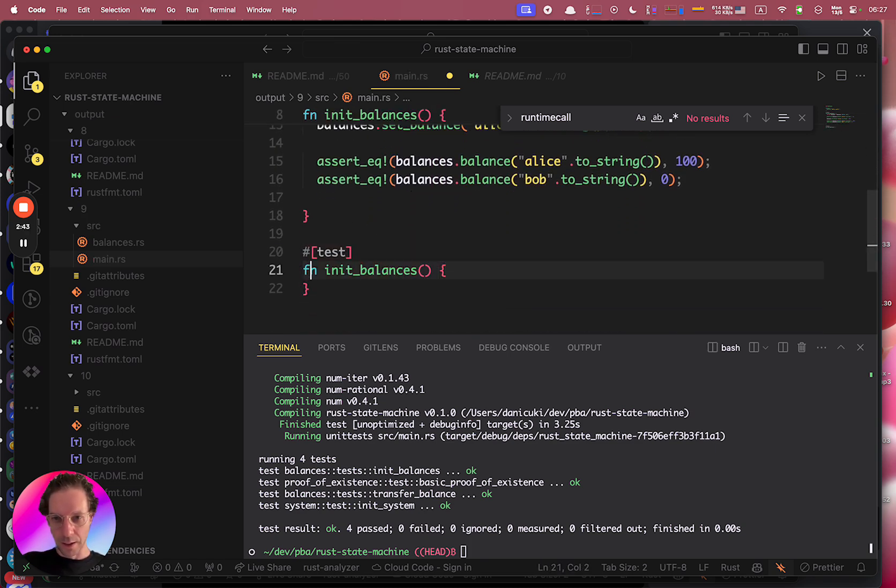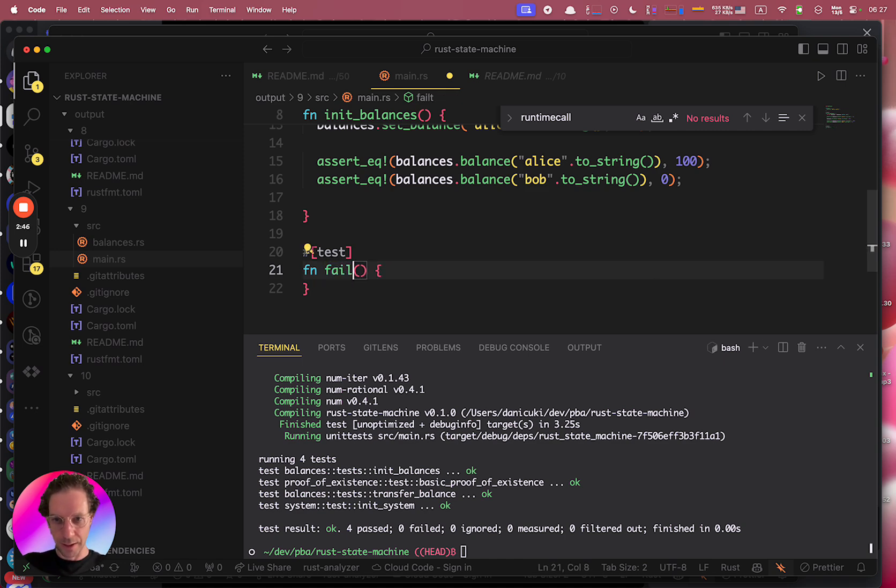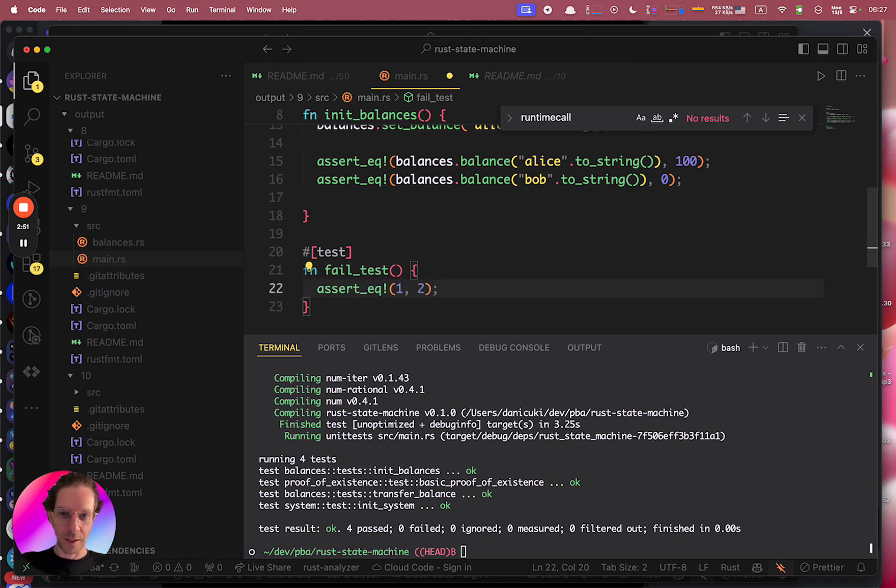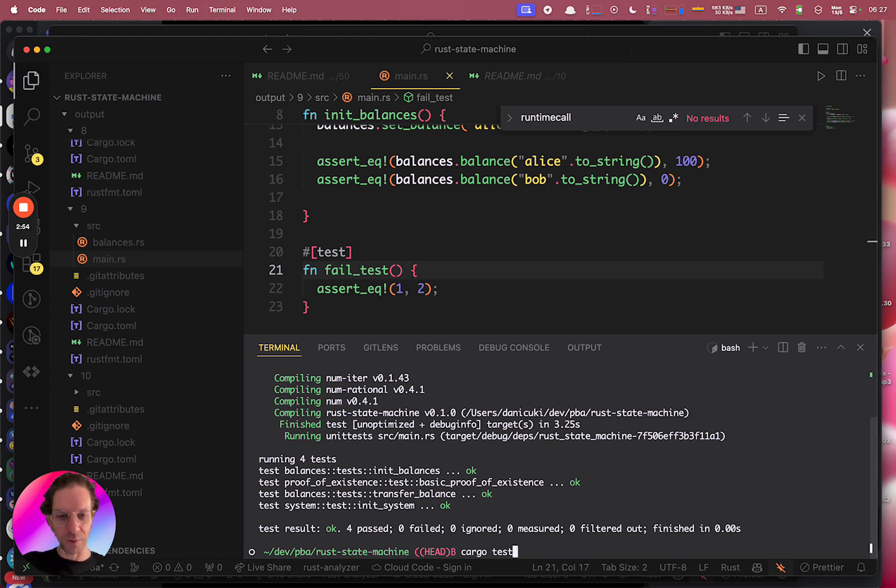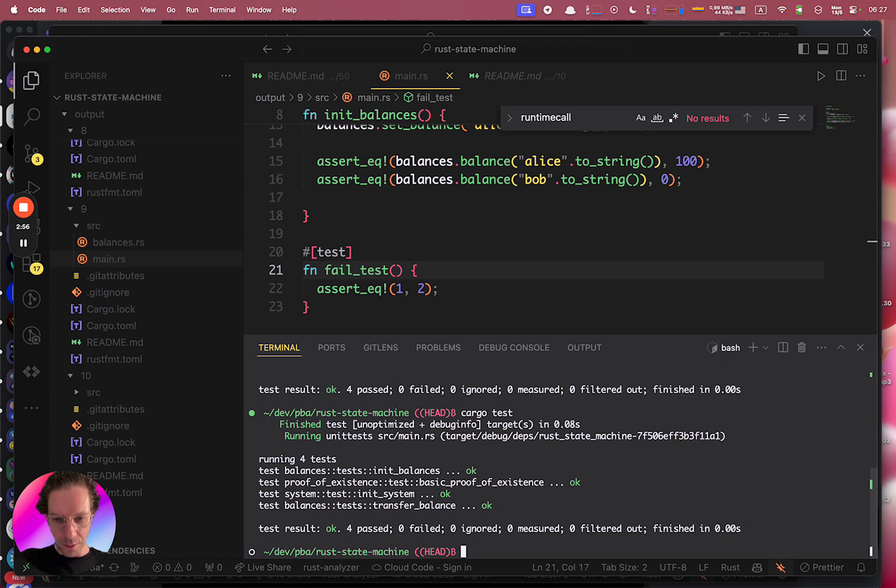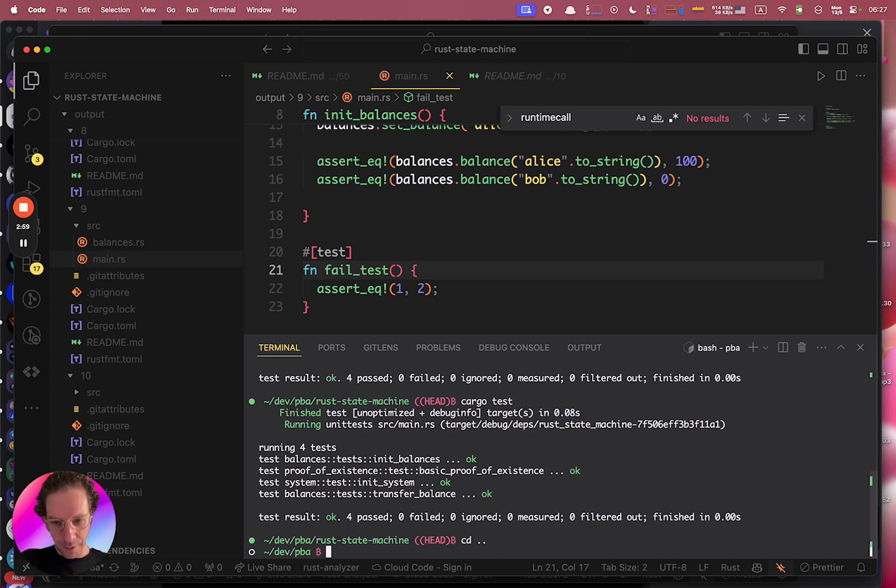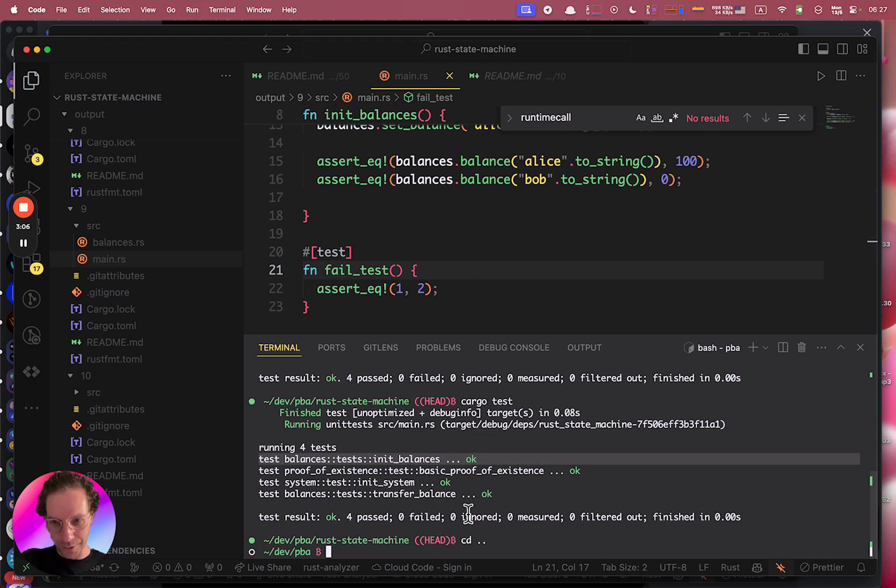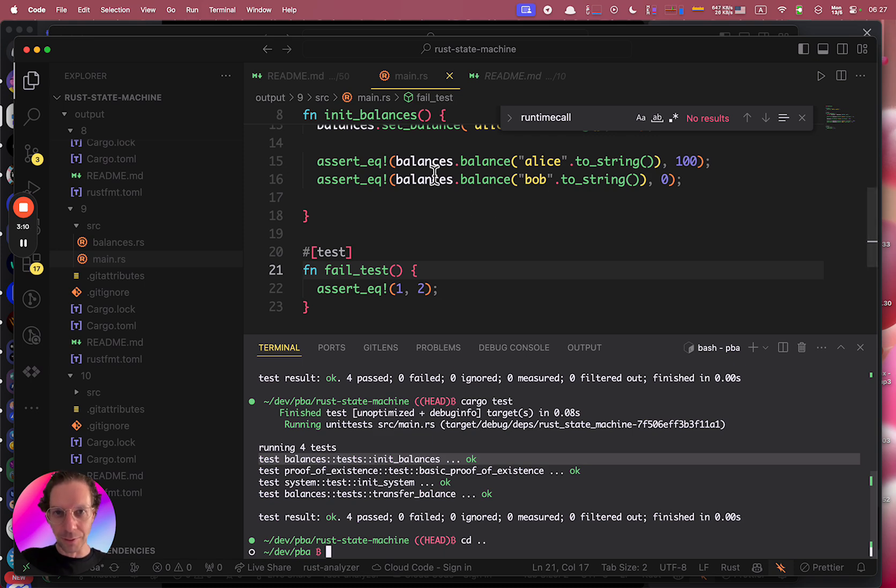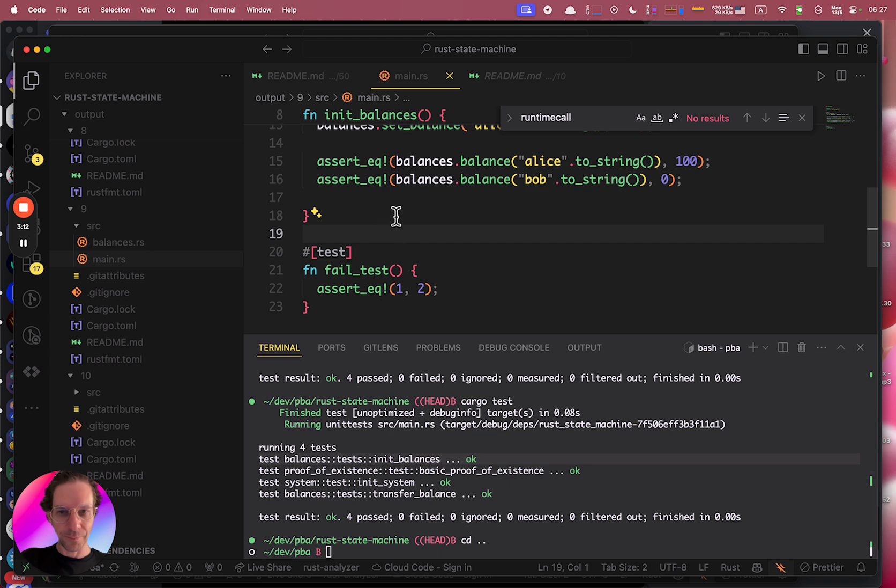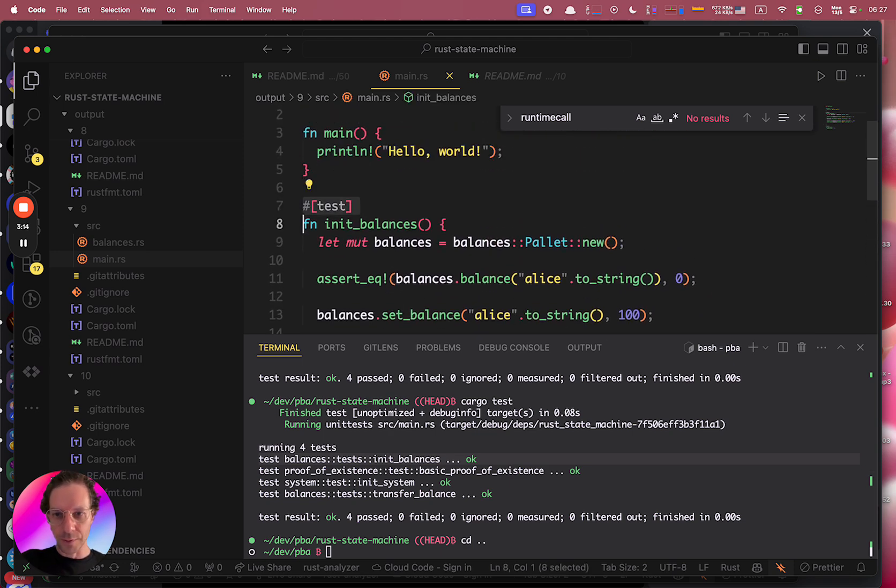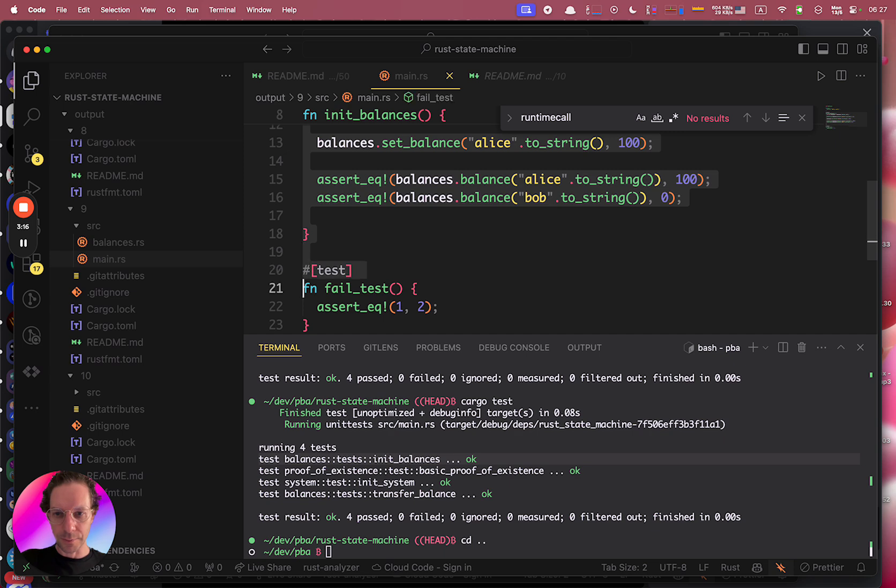And let's put like fail test. Let's create a test that fails. And then you can for example assert one equals two and it will obviously fail. And if you run it - oh I was curious because there were more tests than I had but I'm running in the wrong directory.